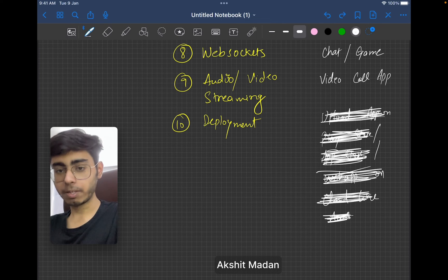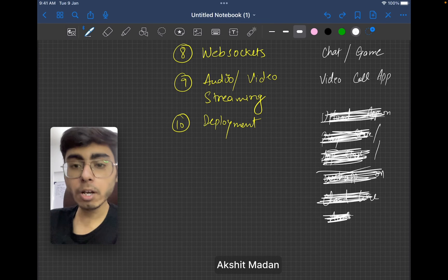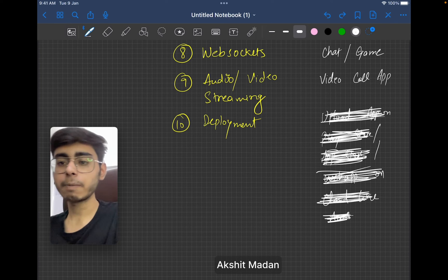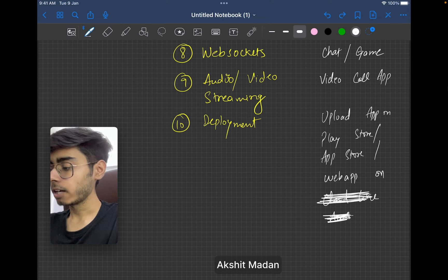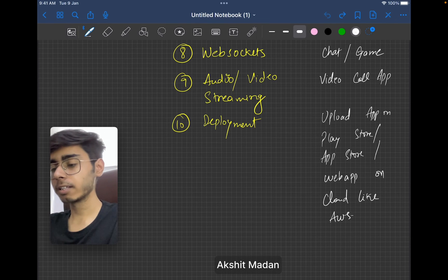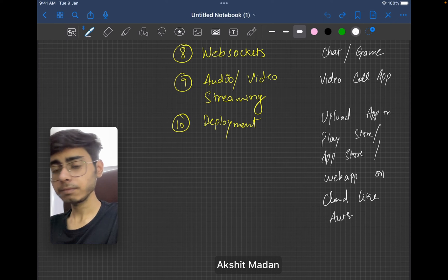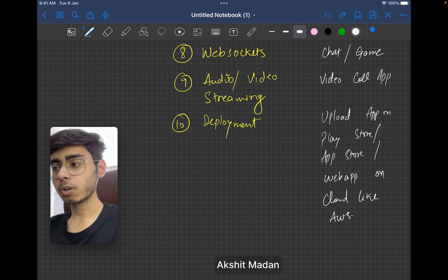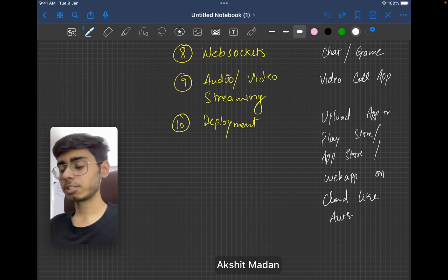Next will be deployment — very important. When you're making a full stack application, you should know how to deploy your backend, how to deploy your static website, and how to deploy your application to Play Store and App Store. You can learn this by just uploading your expense tracker app or whatever app you built in the previous nine stages — just upload it on Play Store and App Store. And whatever backend you built, just host it on AWS, Google Cloud, or Azure. That will be your task in this particular stage.